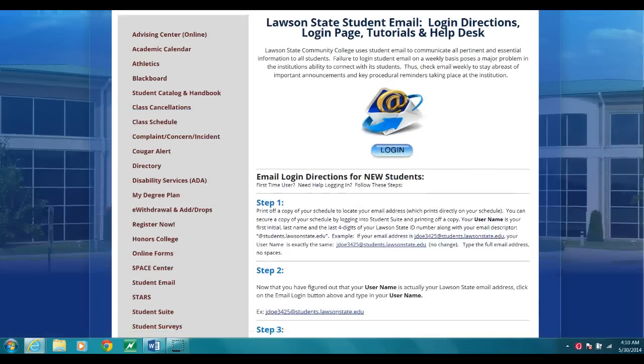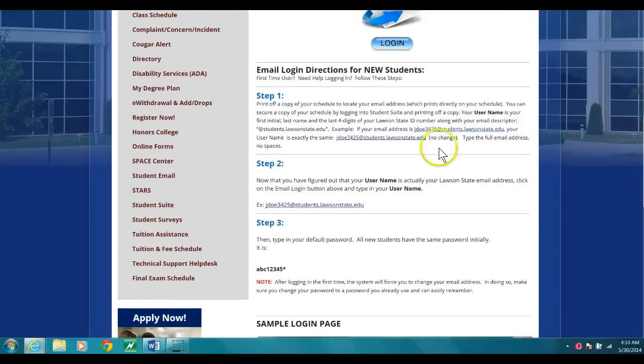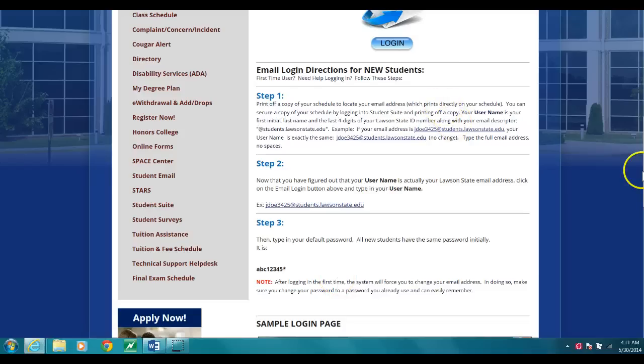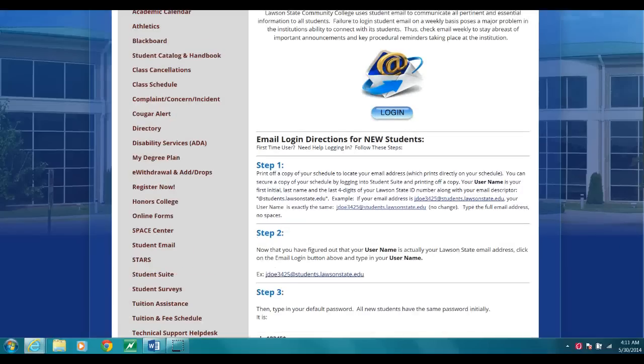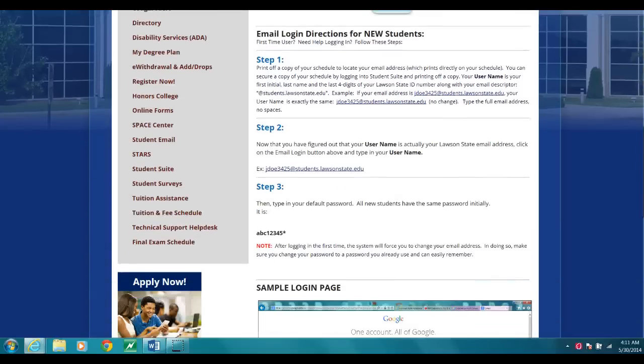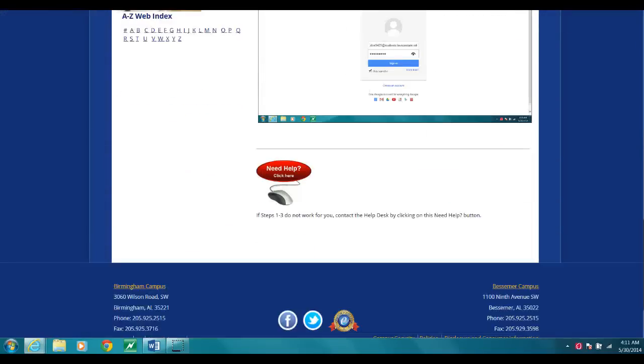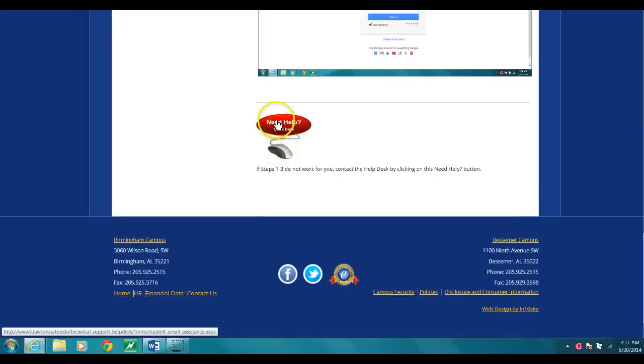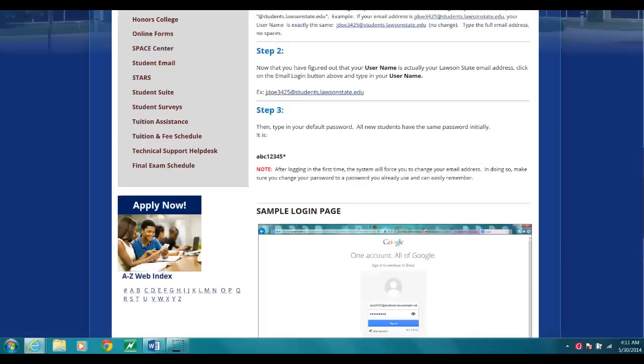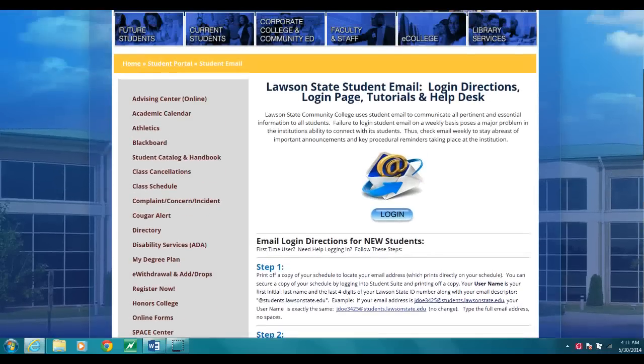One of the things I want to draw your attention to: if you're a new student, please follow the instructions for logging in. They are very detailed. If you have any trouble, just refer. If those instructions don't work, you can go ahead and click on the help desk right here, need help, and our help desk will help you.